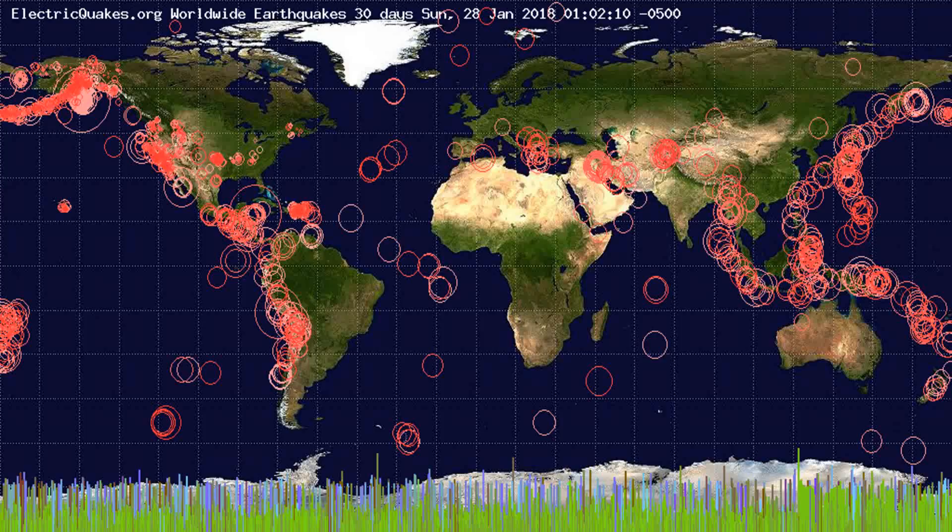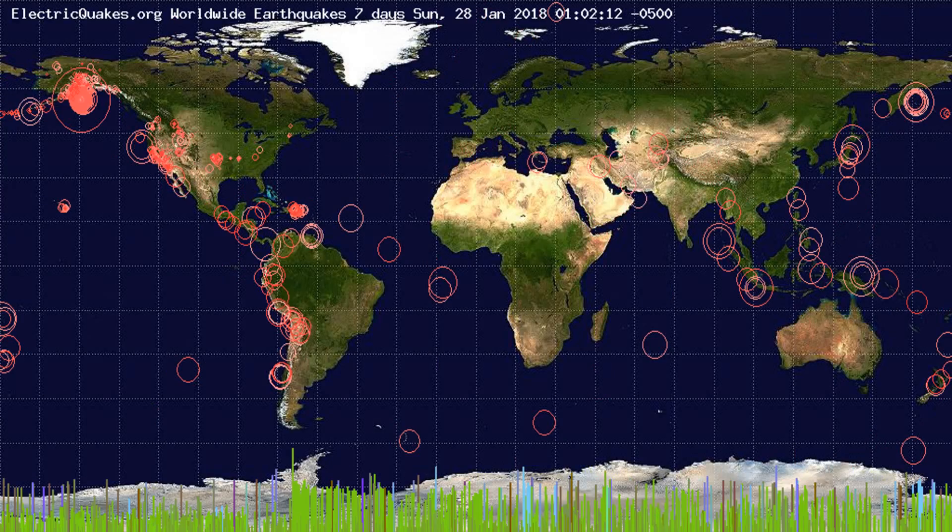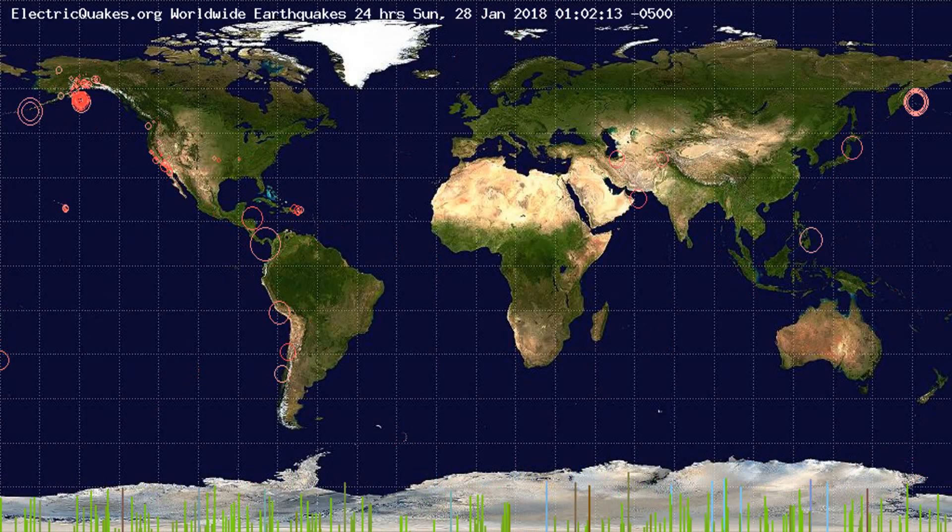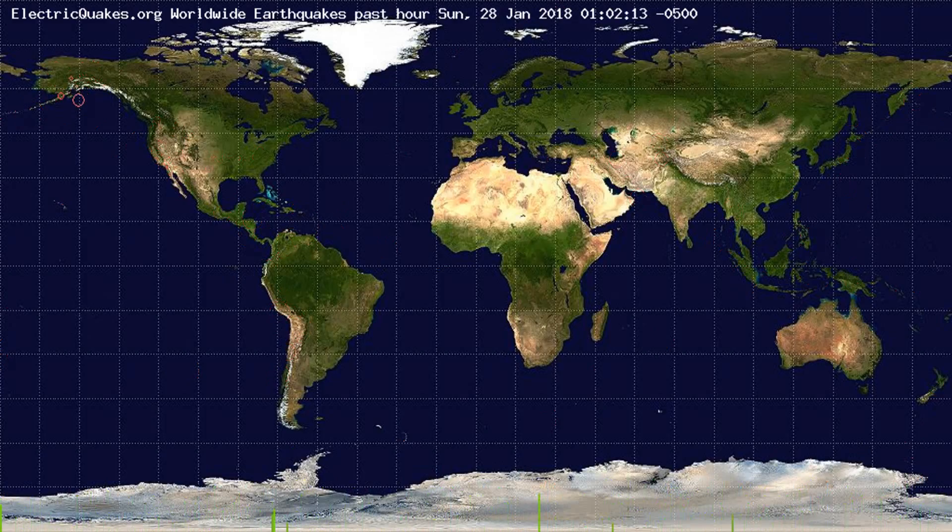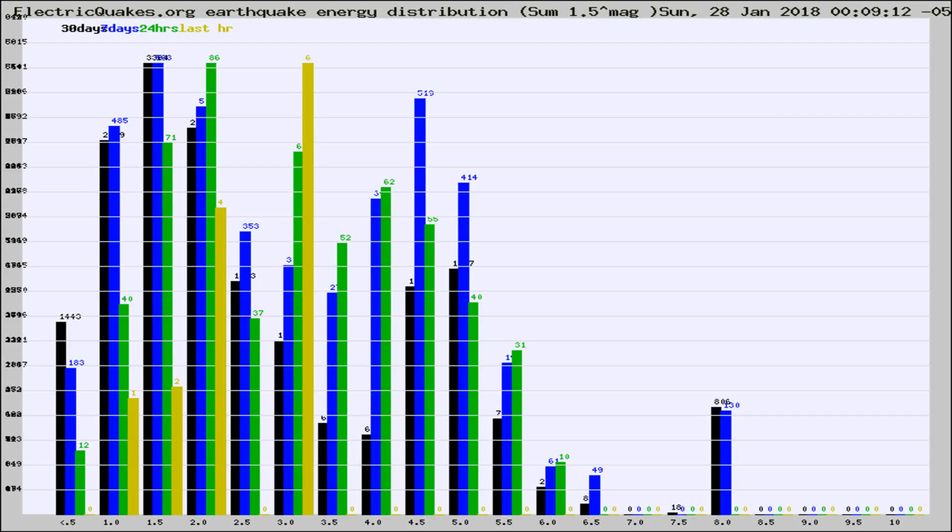You're looking at the earthquakes plotted in the world from the past 30 days, 7 days, 24 hours, and past hour.